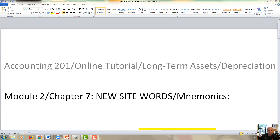Good morning, good afternoon, good evening. Hi, this is Dr. Dobosky. Welcome back to another fun-filled video lecture. This will deal with Module 2, Chapter 7.